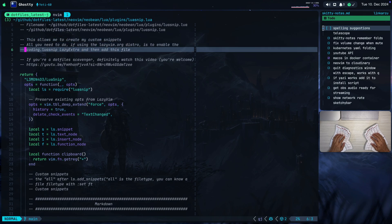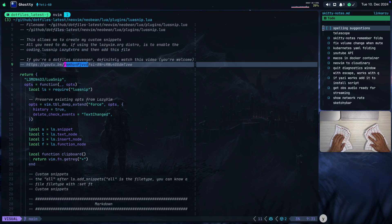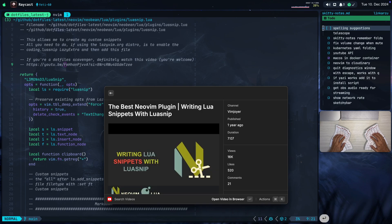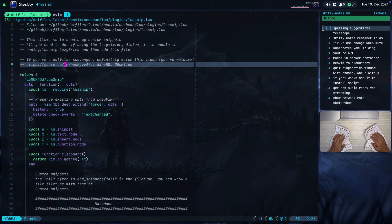I would recommend you to watch a video — this is the video that I watched to set everything up. Just let me grab this video ID here. The title is 'The Best Neovim Plugin: Writing Lua Snippets with LuaSnip', by Vim Joyer. He explains stuff there in full detail. If you want to learn more about snippets, I would highly recommend you to go and check that video out. But let me just quickly show you how I configured mine.